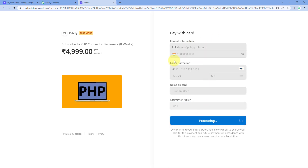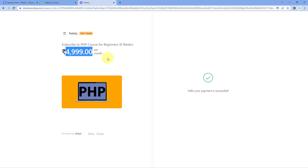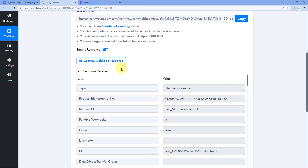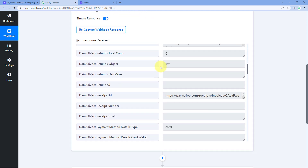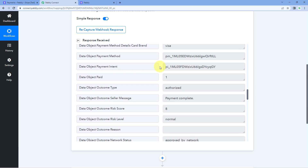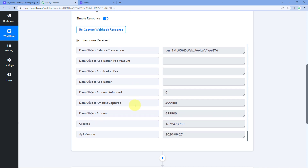Click on subscribe. We are making a test payment — a dummy payment on the Stripe payment page. This is the product: subscribed to PHP course for beginners. This is the only product for which I want to set up the automation workflow, for this particular amount. In our Pavli Connect workflow, we can see we have also received the response for this payment. We can see the same payment details, and scrolling down, the customer details. At the bottom, there is a response named 'data object amount'.